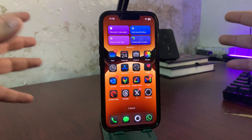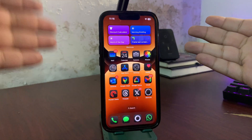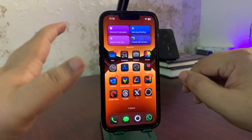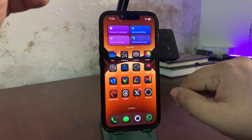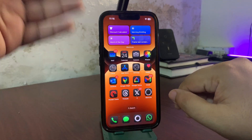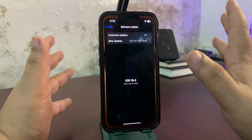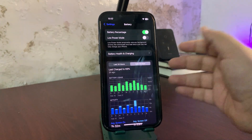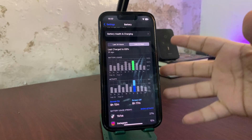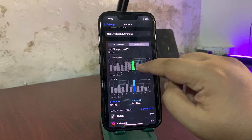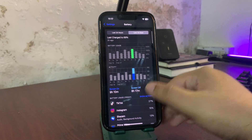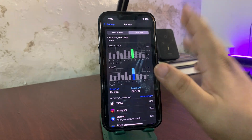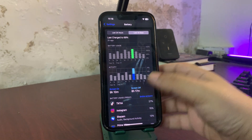Since I've been using this update — I updated to Developer Beta 1, which is the same as Public Beta 1 — I want to talk about battery performance. Going to the battery section, looking at the last 10 days: on the first day I used iOS 18.4 Beta 1, I used 125% and got nine hours and ten minutes of screen-on time. Averaged out, that's more than seven hours per 100%, which is decent.